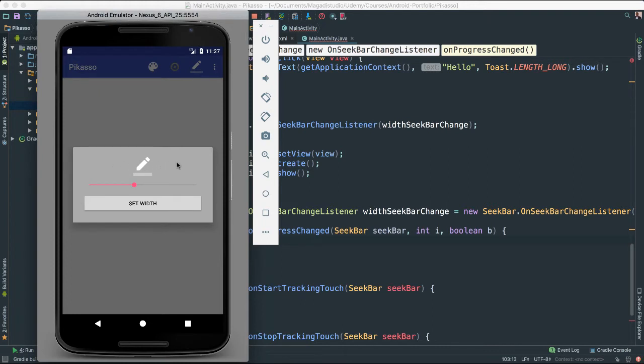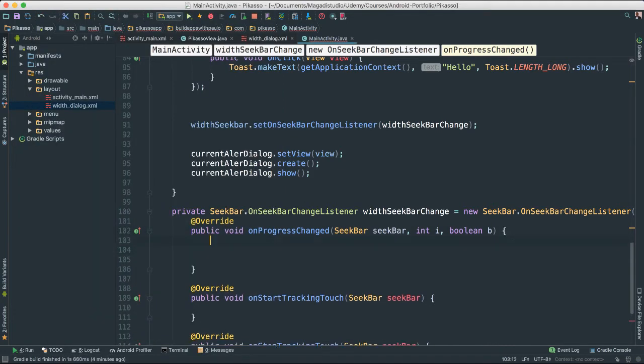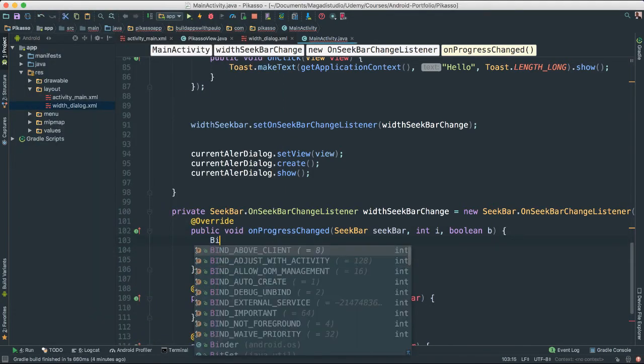So we are going to draw a line that will depict exactly the size of the brush or the size of our paint that we are setting the width to. Okay? So how do we do this? I'm going to first create a bitmap.